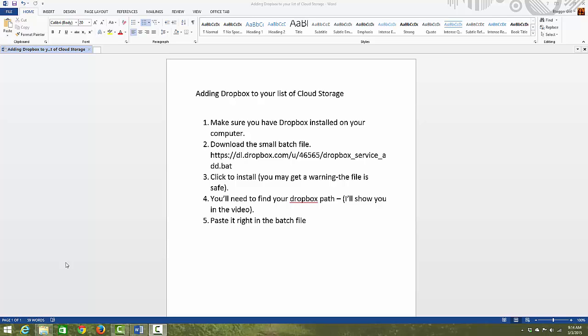First of all, you want to make sure you've got Dropbox installed on your computer. I did have to install it over here on this identity, and then I'll give you this link where you can download a small batch file and install it.